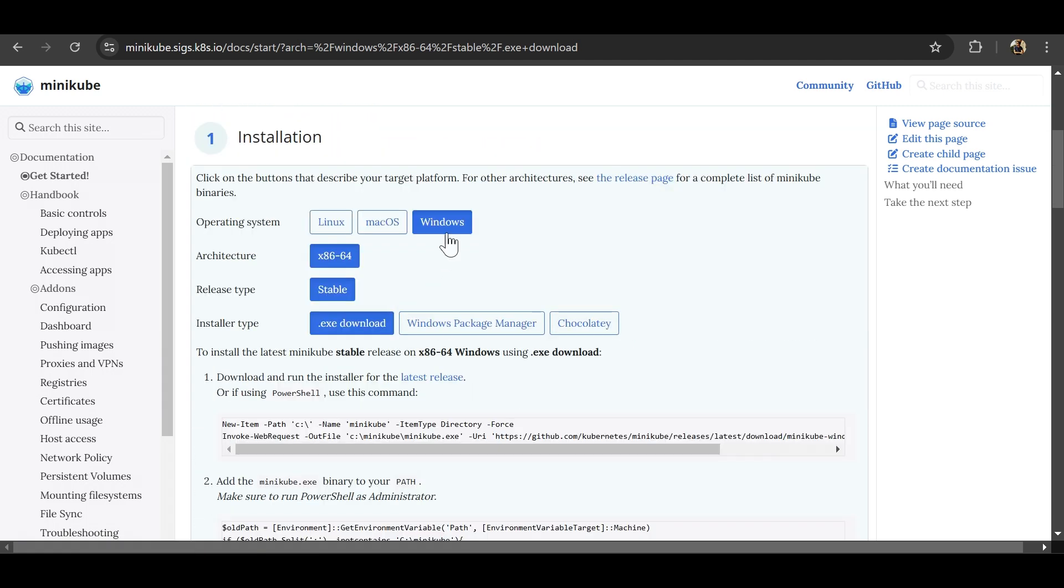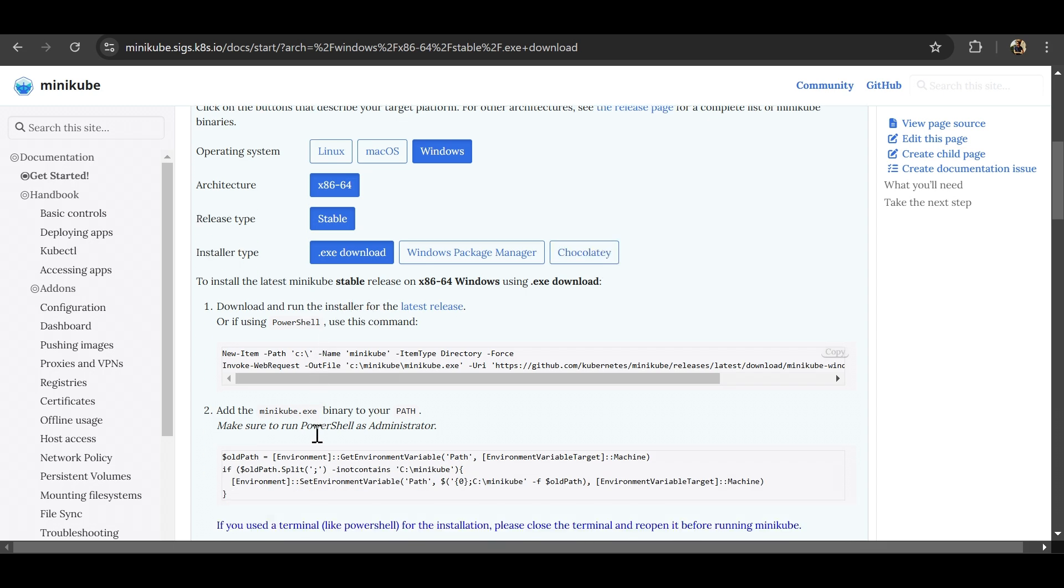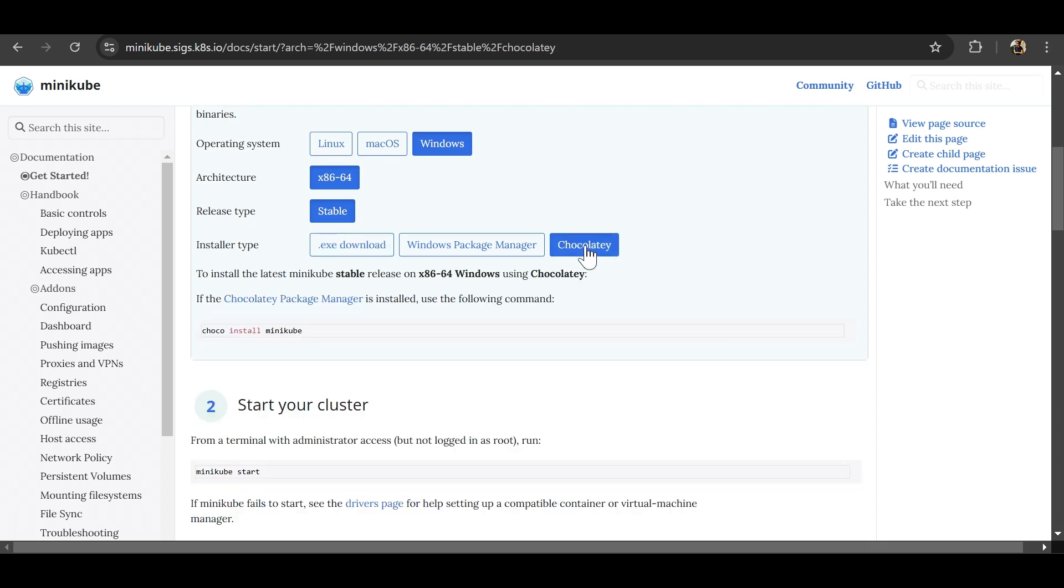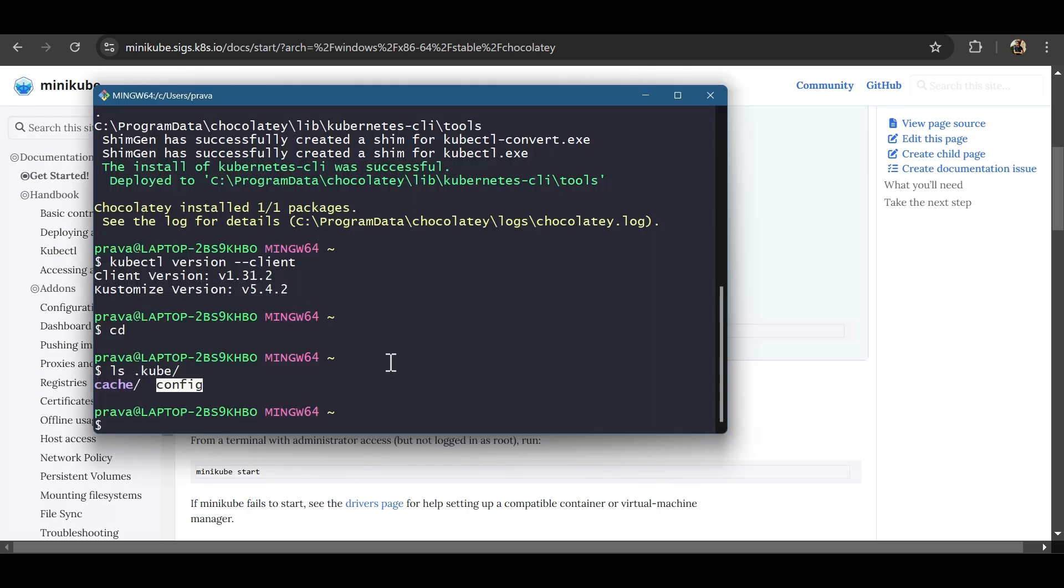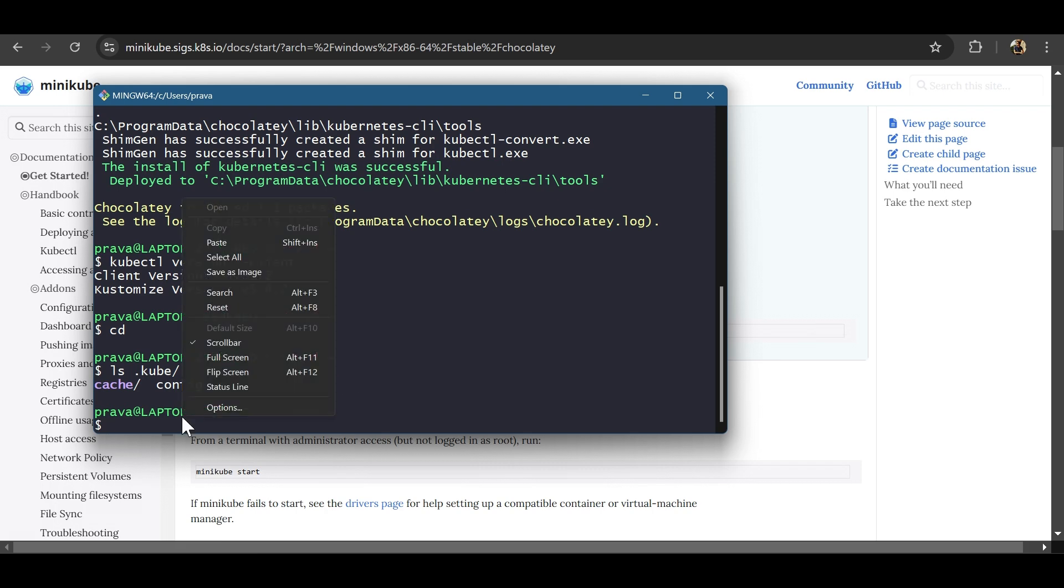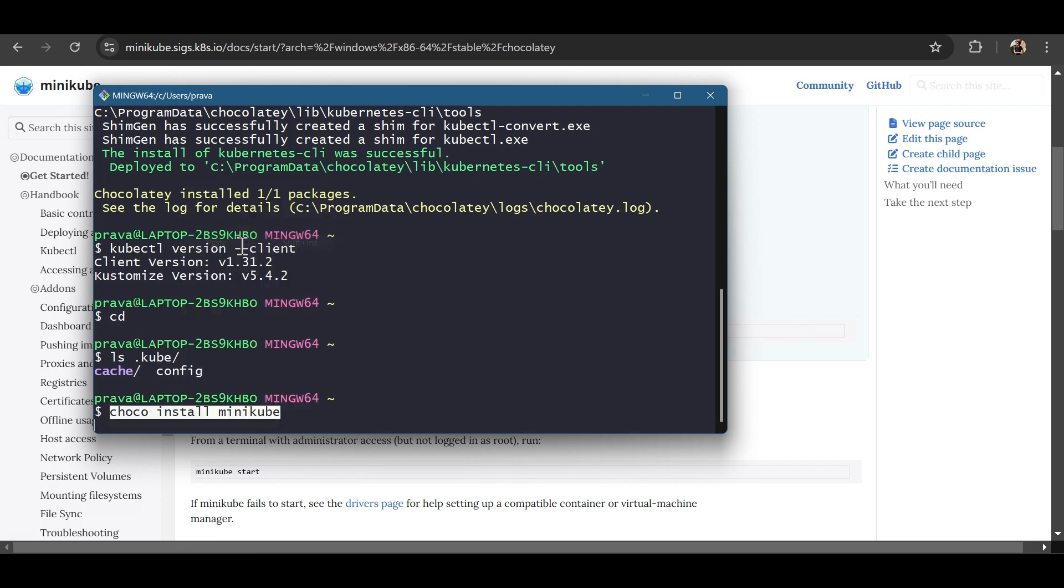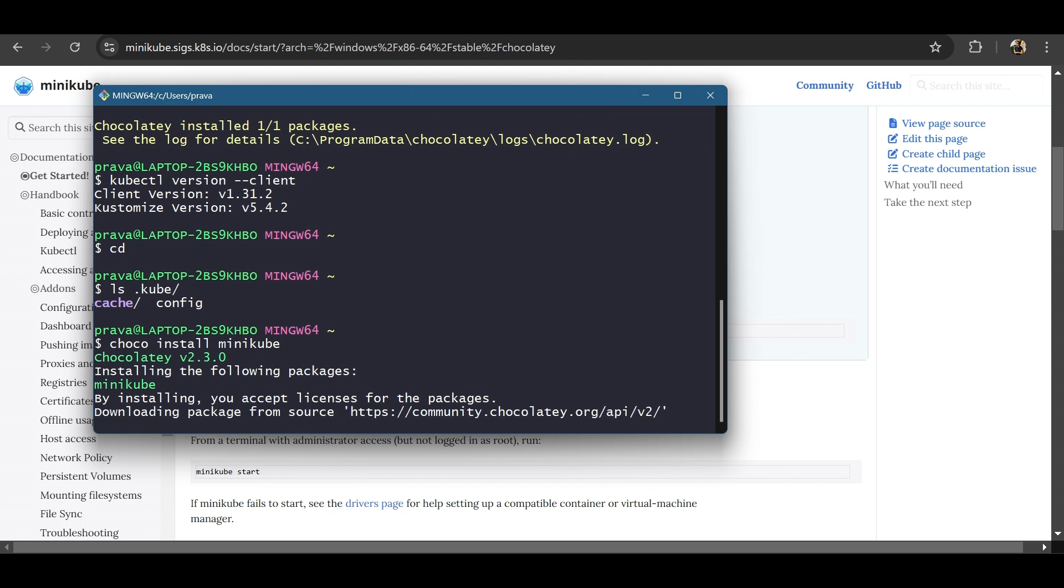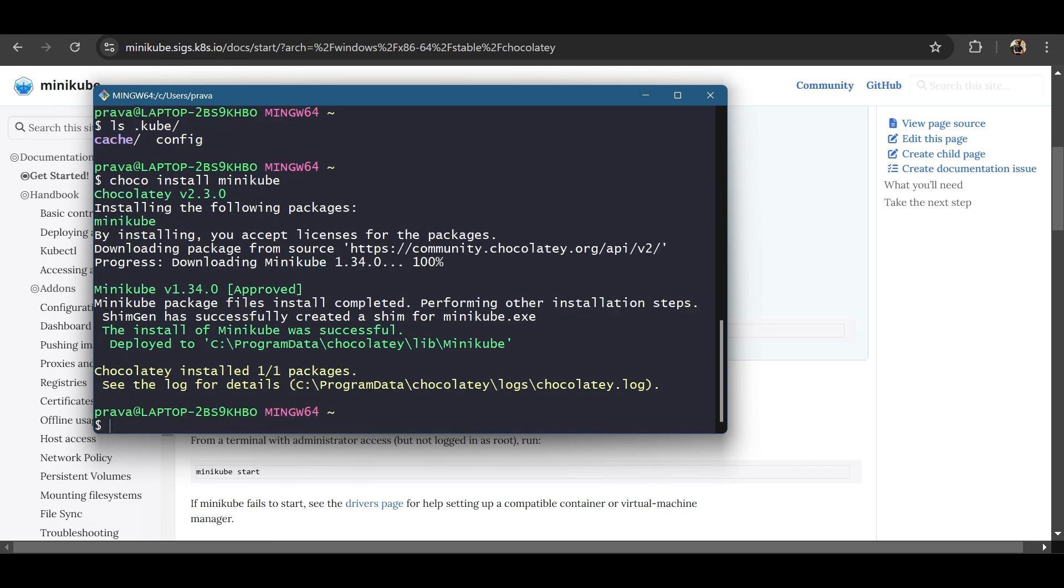And if you see the command is quite easy. Select the architecture, etc. And we will be using it through chocolatey windows manager. You can use any of the methods. So the step is quite simple. Choco install minikube. It will do the same. So you can see, once you have installed chocolatey, it's quite simple. So installation is done.